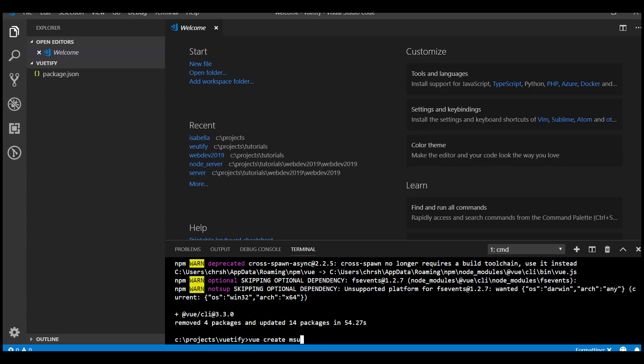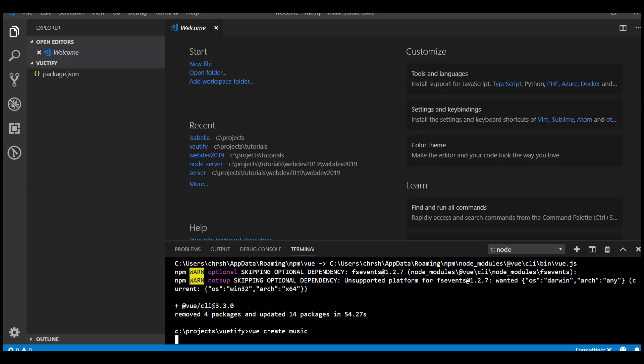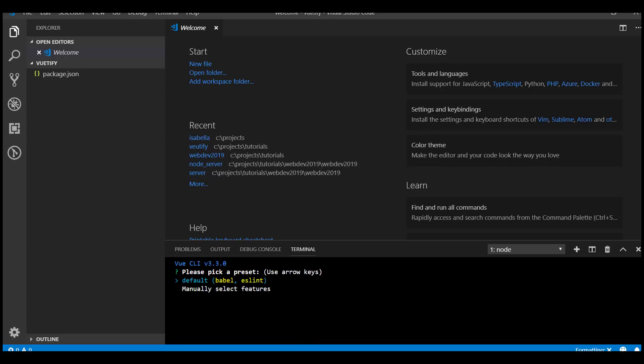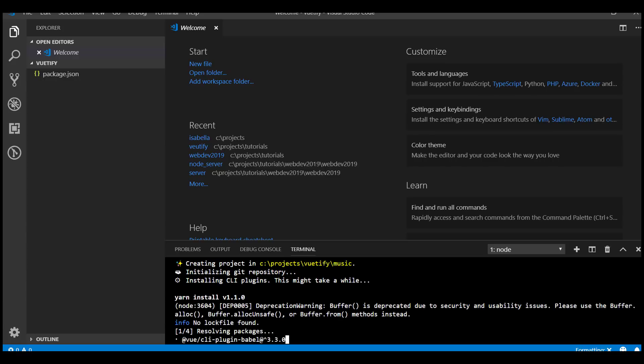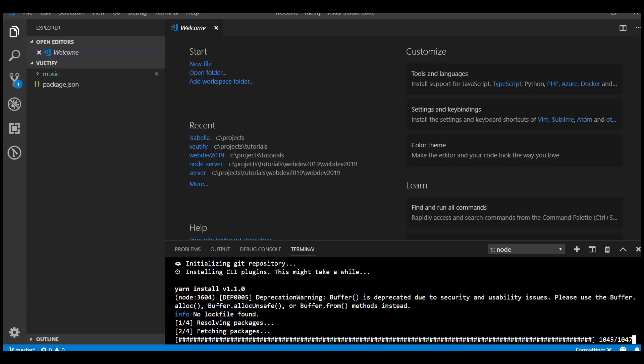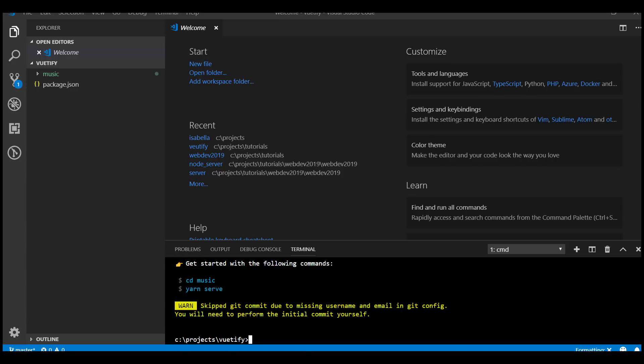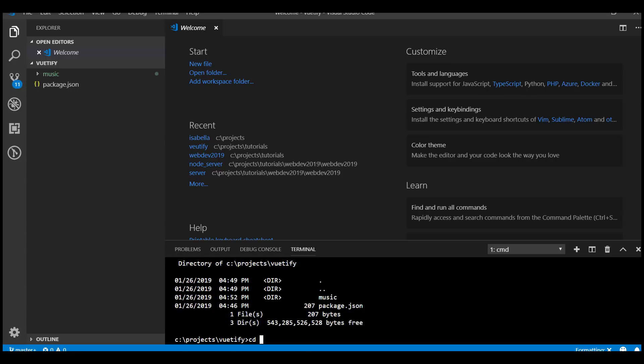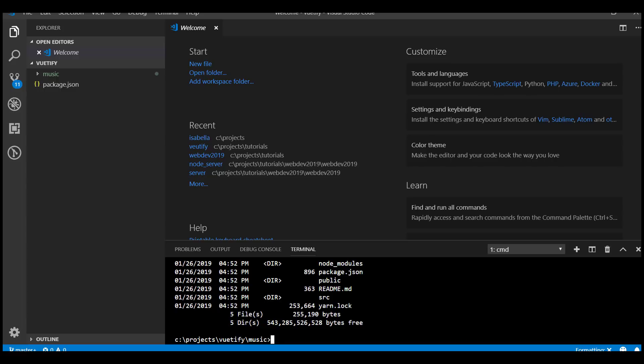To get started with Vue we say vue create and then the name of our project - it'll be music project. This gives you the option of default settings. The default settings are ES6, so you'll write the latest version of JavaScript and it uses Babel to compile that to older versions.